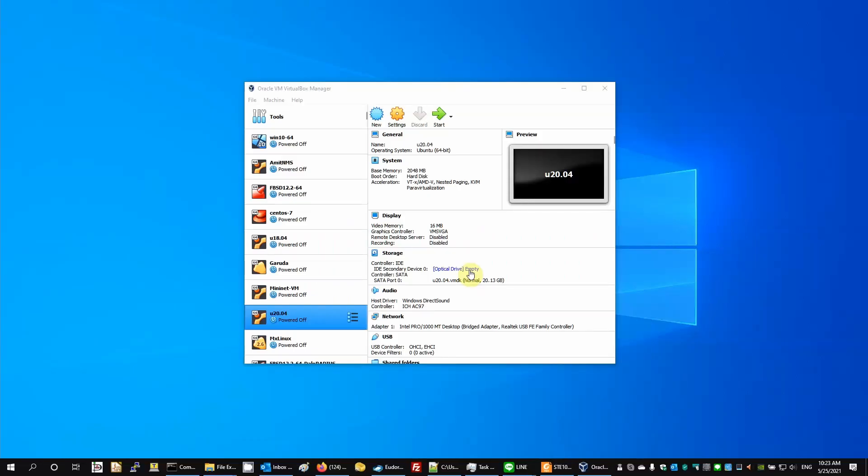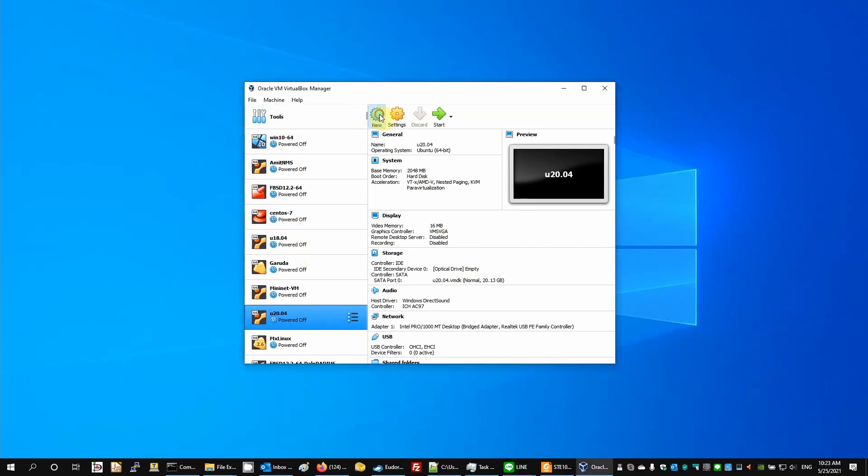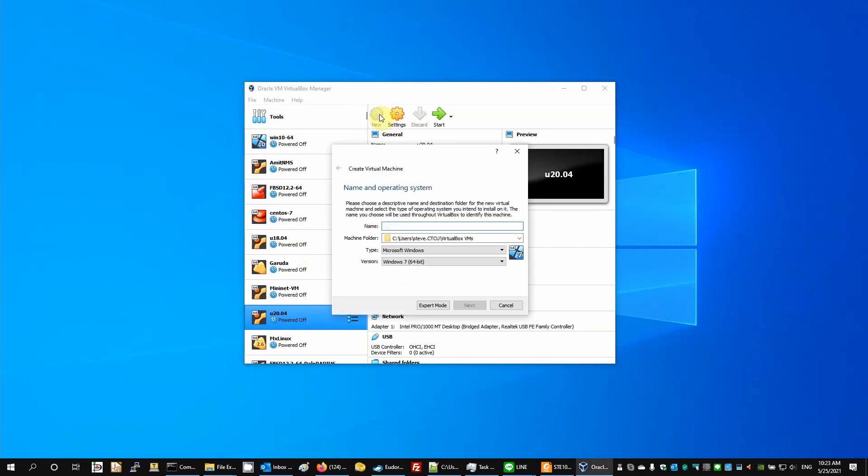Okay, this is going to be a very short tutorial of how to install FreeBSD as a virtual machine under VirtualBox. So we're going to create a new machine. We're going to use FreeBSD 13.0 and this is actually going to end up being a virtual machine for CACTI server.